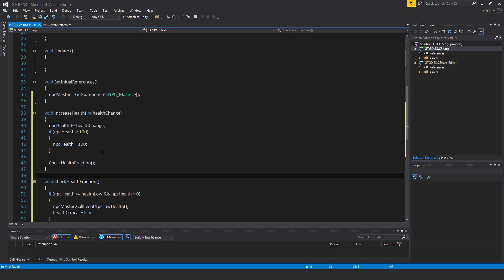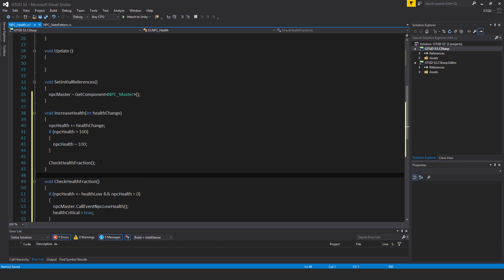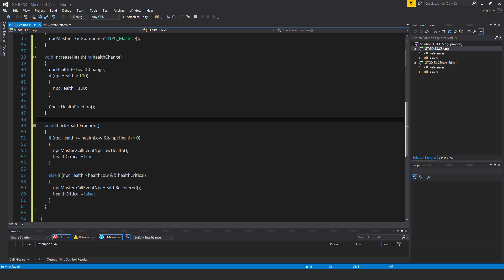And then after that I call the check health fraction method just to make sure, just to double check whether if the health was in the critical state and they were fleeing then this would be called and their health would be recovered and they would no longer be in the fleeing state.